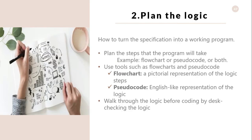Plan the logic. The next step is to work out how you are going to turn that specification into a working program. First, plan the steps that the program will take. There are two common ways of planning the solution to a problem: we can draw a flowchart or write pseudocode, or possibly do both.